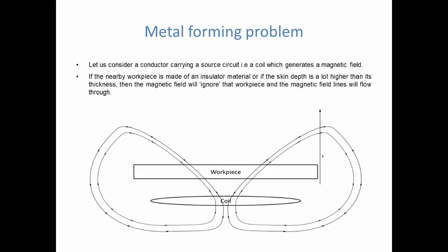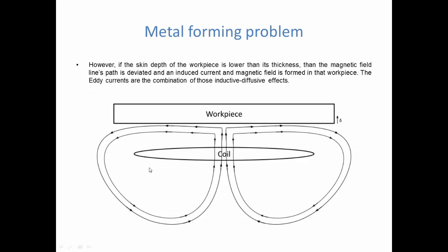If the workpiece is made out of a conductor, but when you calculate the skin depth, you realize that its value is a lot bigger than the thickness of the conductor itself, then it's the same thing. There will also be no or very little interaction between the workpiece and the coil. The magnetic field lines completely ignore the workpiece. Now, if the skin depth of the workpiece is lower than its thickness, then an induced current will appear in that workpiece. It will then also diffuse through its thickness. The workpiece will be visible to the magnetic field lines and it will deviate their path.